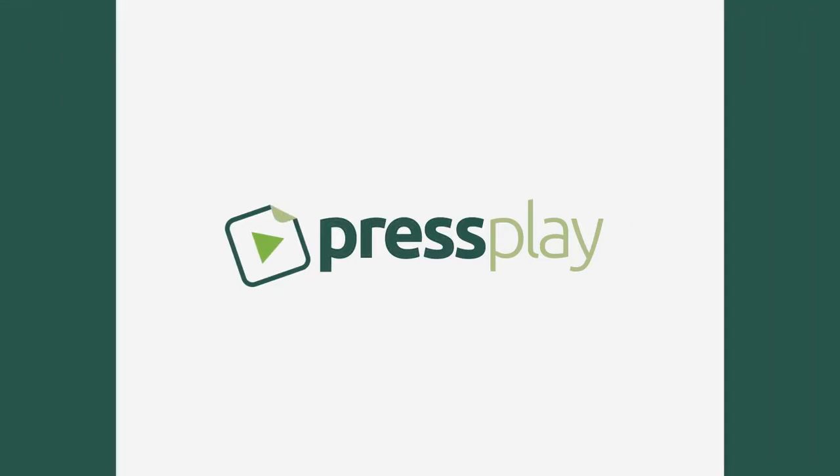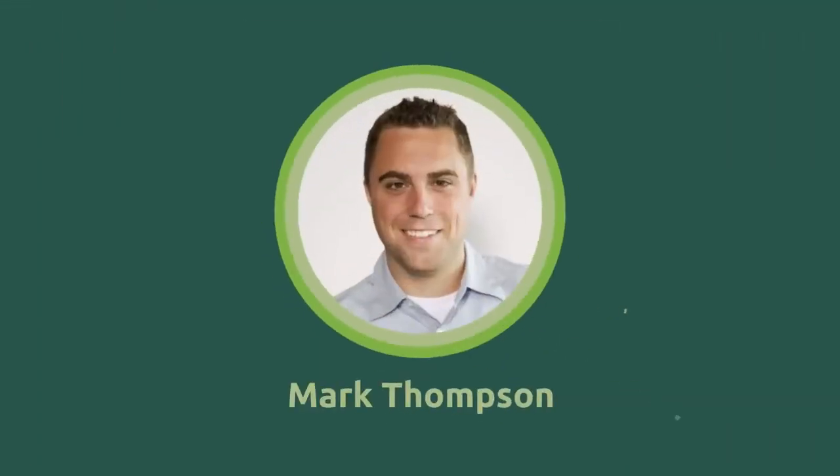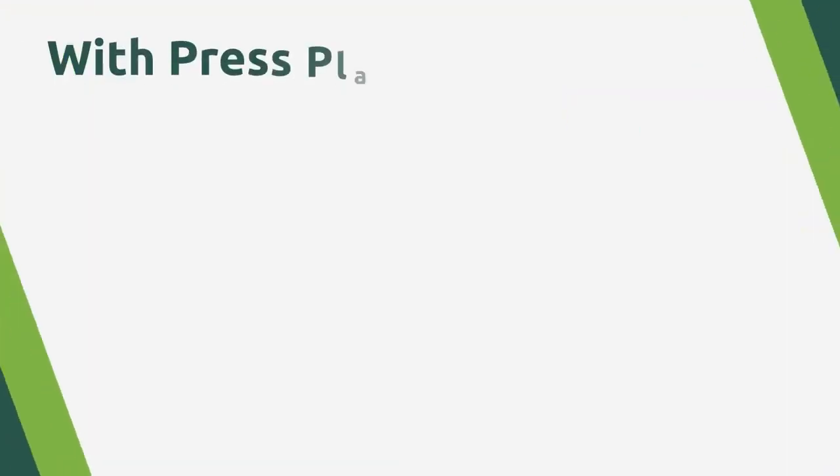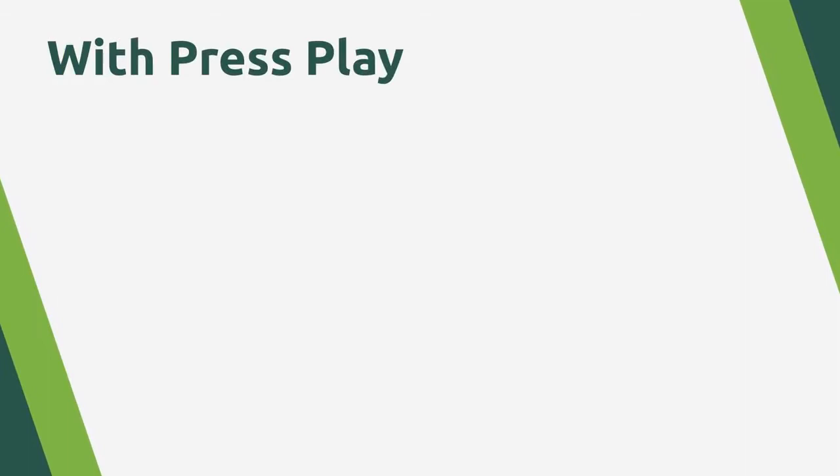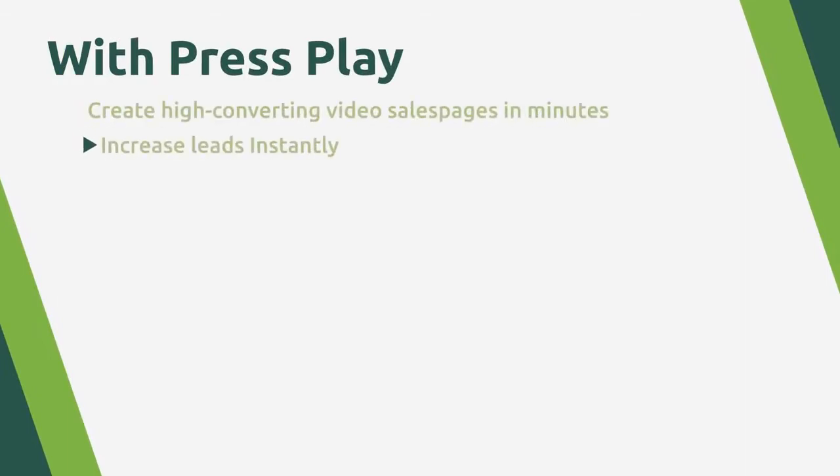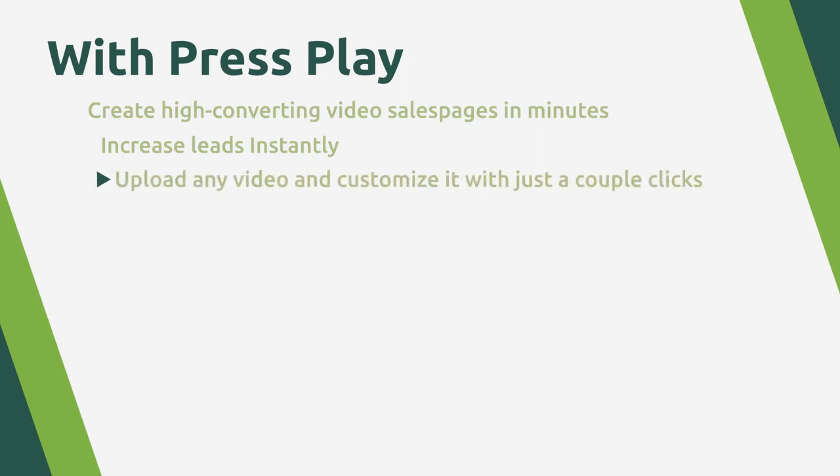Hey guys, Mark here, and I'm going to show you inside of Press Play. With Press Play, you are able to create high-converting video sales pages in a matter of minutes, increase leads instantly with our call-to-action features built to engage each unique viewer of your videos, upload any video and customize the heck out of it with just a couple clicks and without knowing any techy skills.